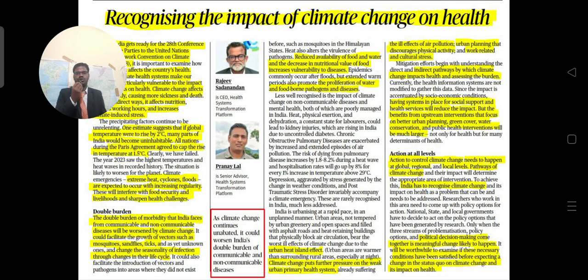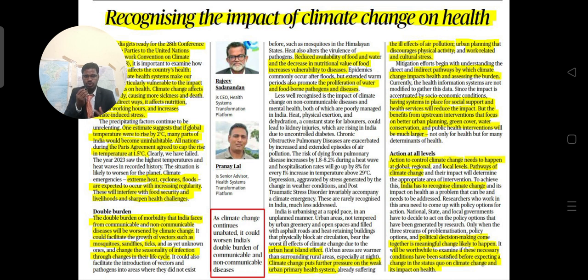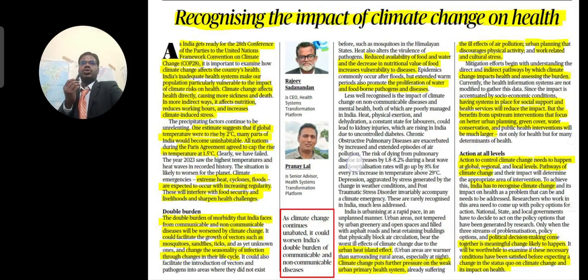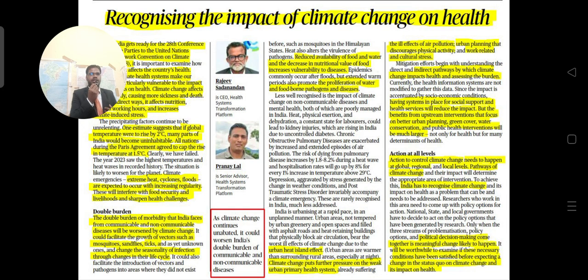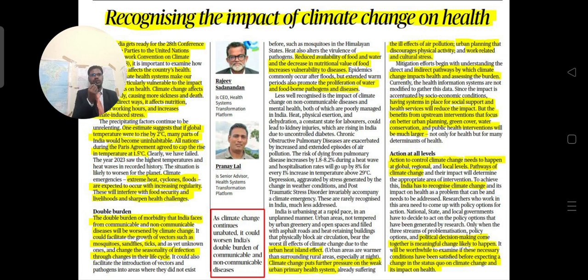Hello friends, welcome to my blog IAS with Mahesh. Today we will discuss climate change related to health, the Paris Agreement, COP 28, and carbon emissions. Both articles from The Hindu editorial page cover similar topics, so we will discuss both in detail.